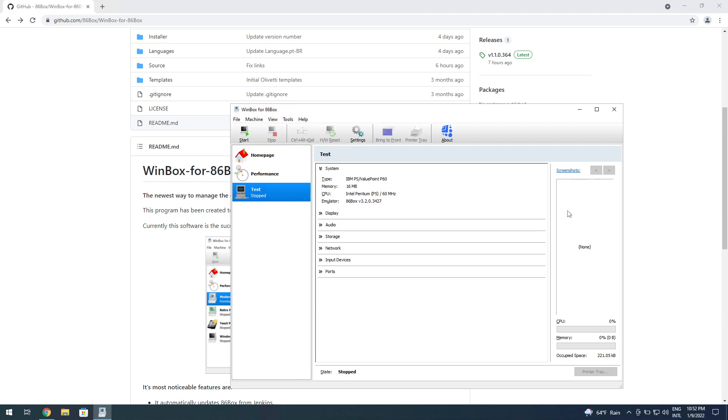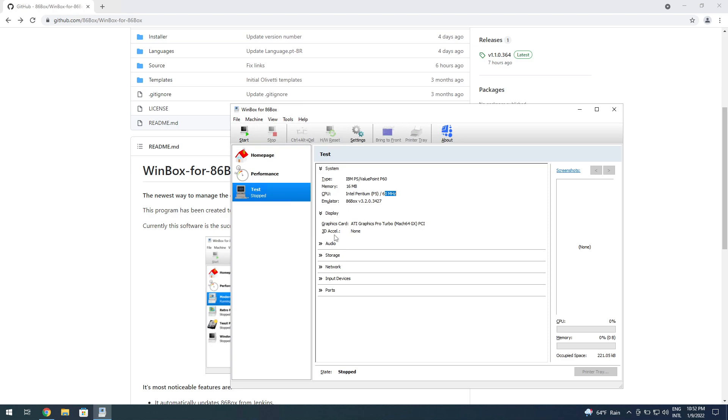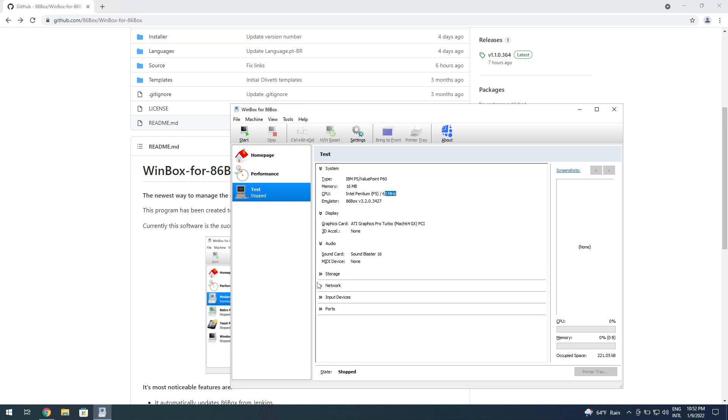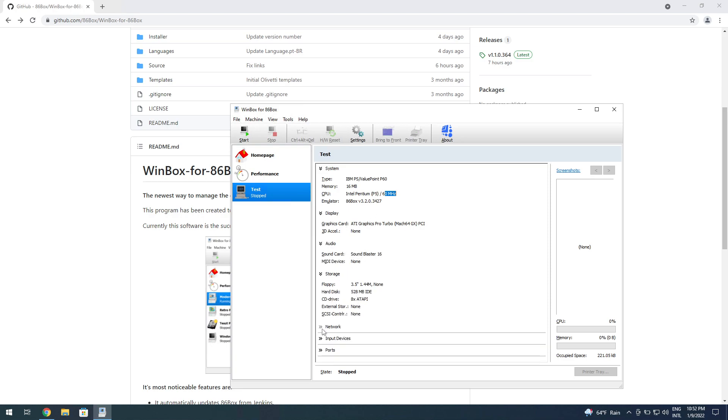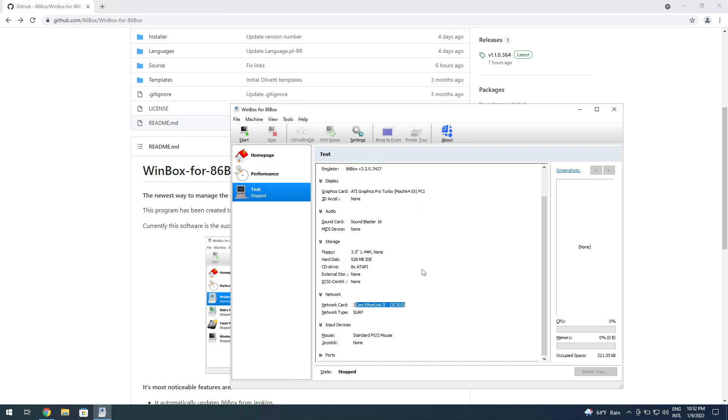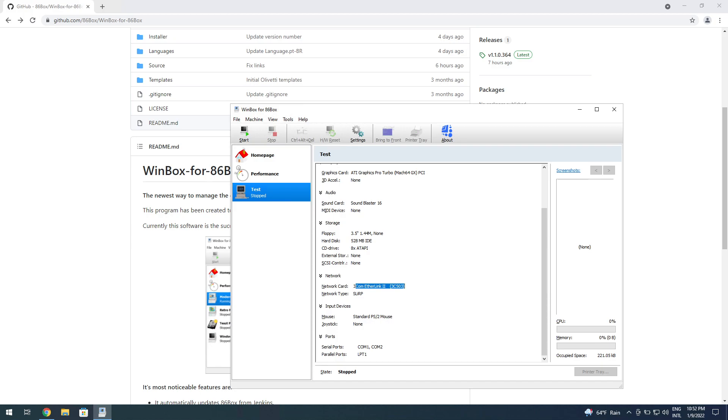Here's the display settings, which are all preset. 16 megabits of RAM, the Pentium 16 megahertz, audio Sound Blaster, the storage settings that we already put in, the network card which is going to match the real-life counterpart, ports and so on.